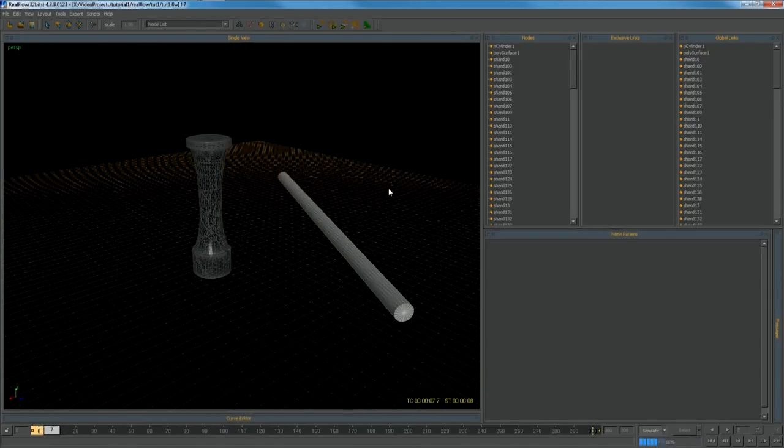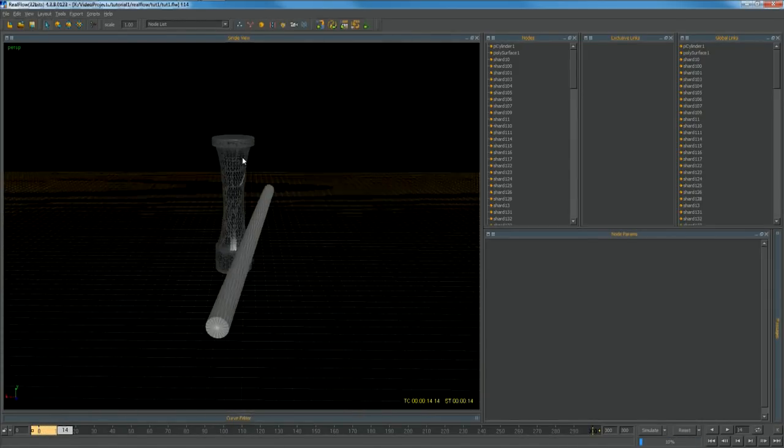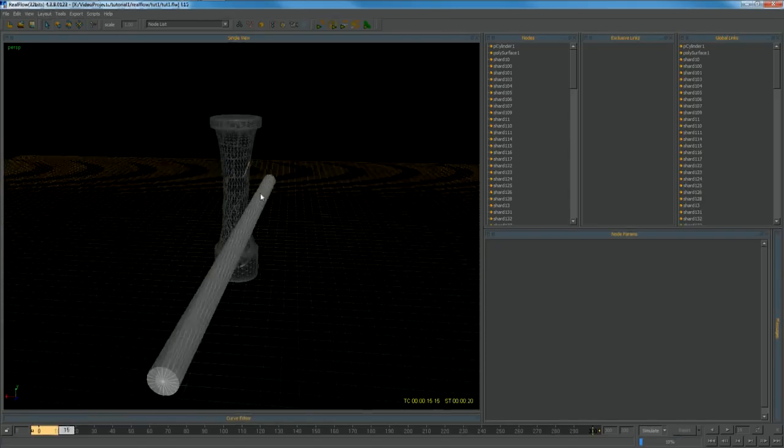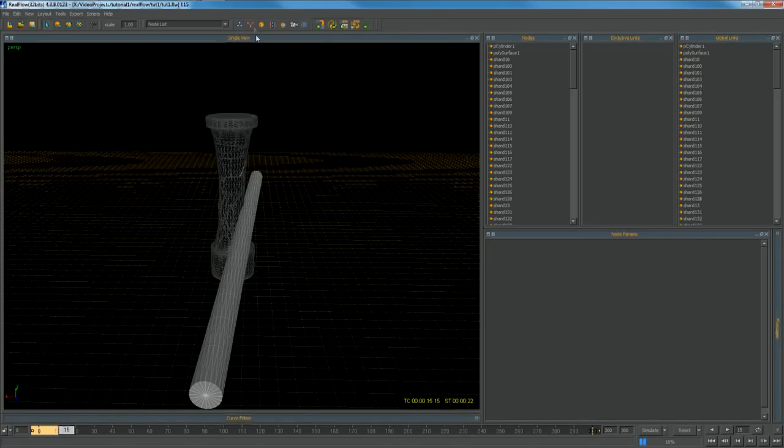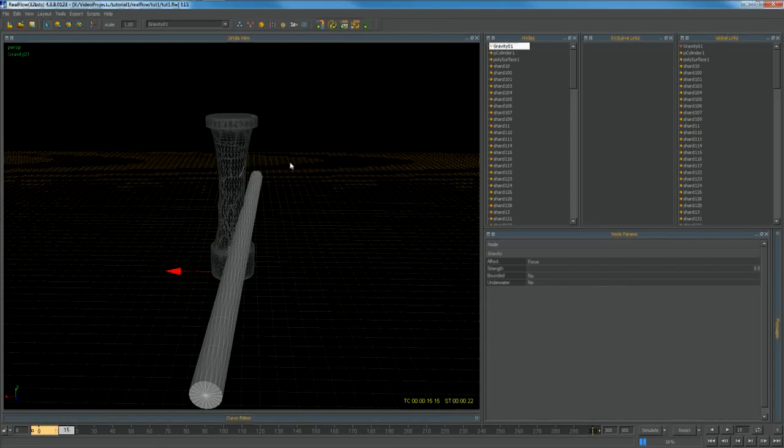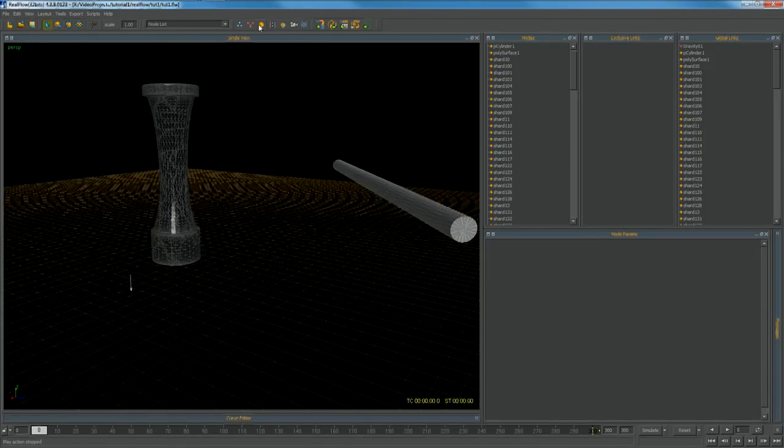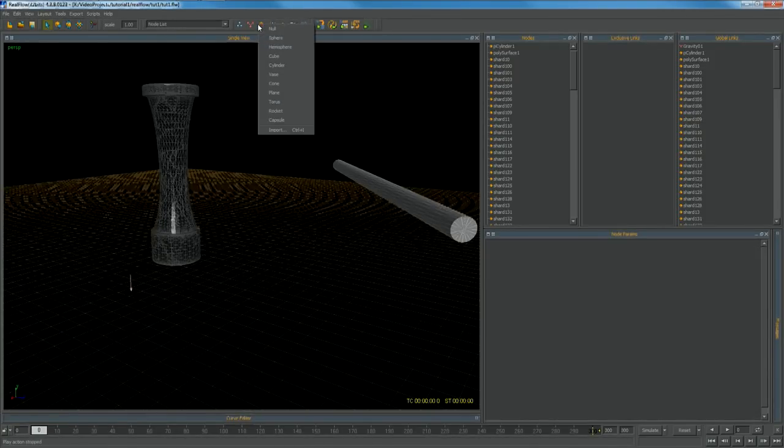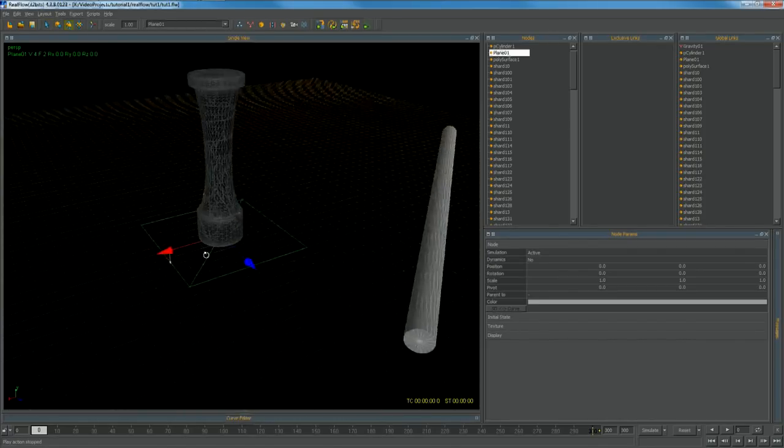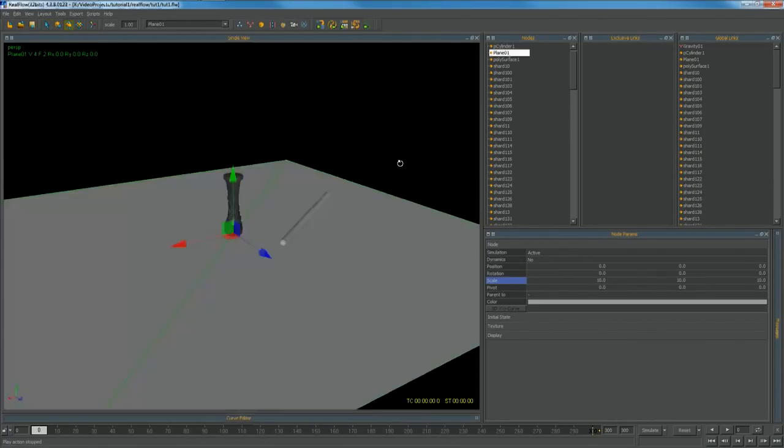Wait until collider is about to hit the shards. Create gravity and plane with rigid body to represent the ground. Then continue simulating until all shards are on the ground.